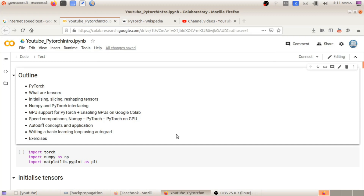We are going to talk about deep learning sessions in the library, machine learning, and neural networks. We have been talking about neural networks using PyTorch. By the way, we have a great library called PyTorch.